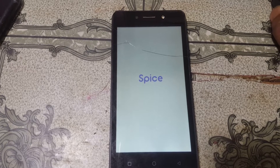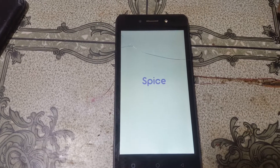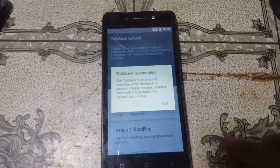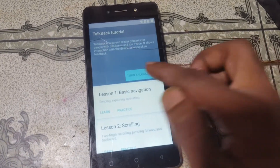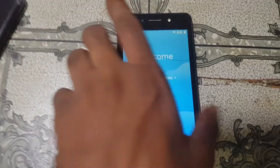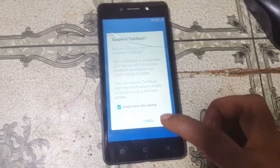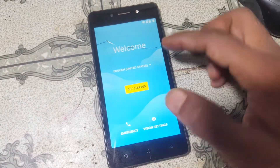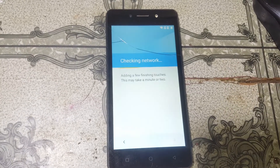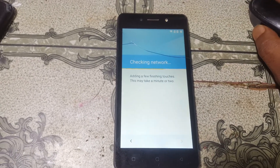Don't worry, it will take some time. Yes, right now simply disable TalkBack again and set up your mobile. Just press both volume buttons to disable TalkBack. Then click Get Started and Skip, and set up as new.